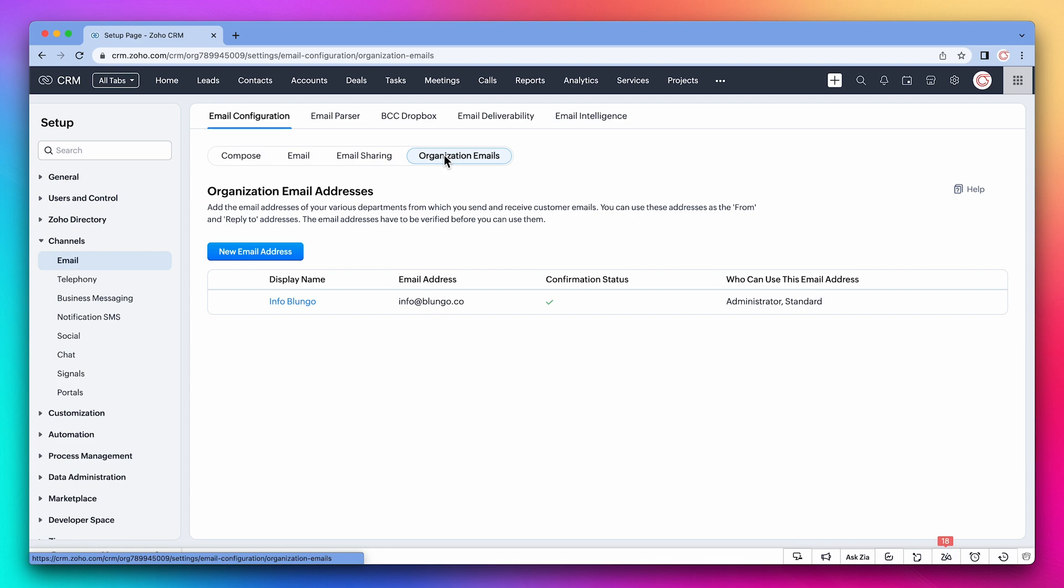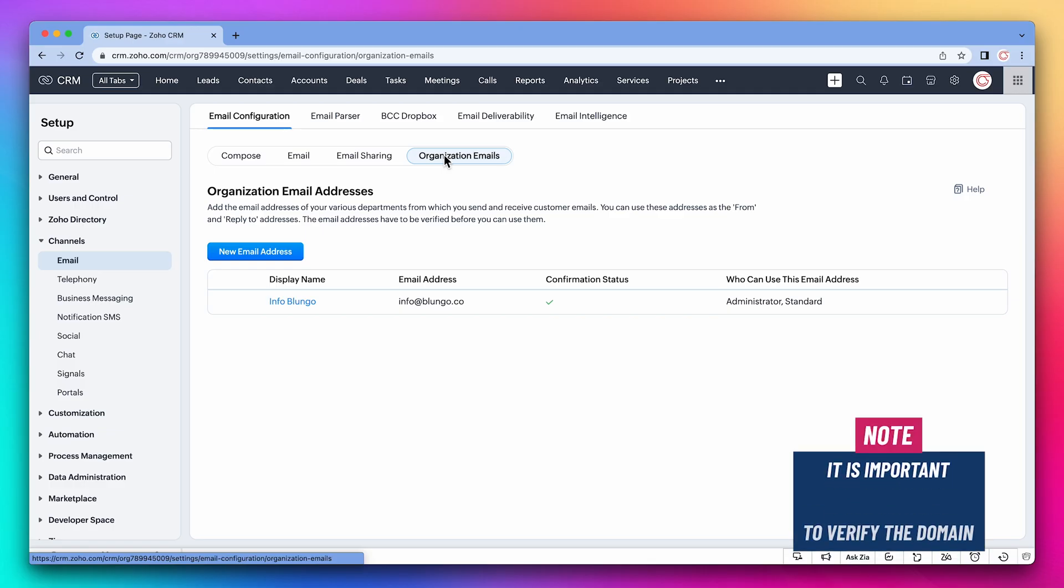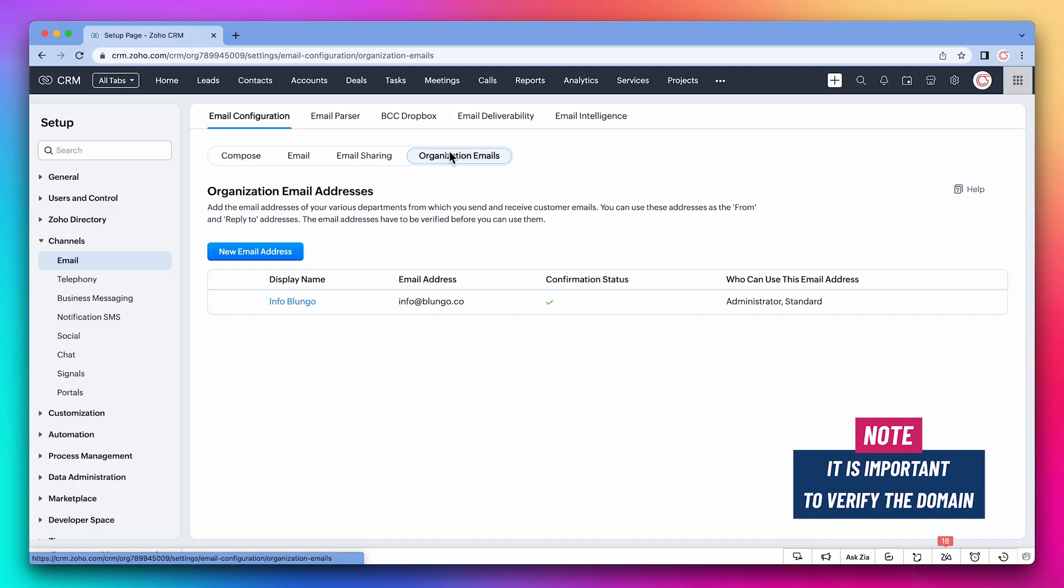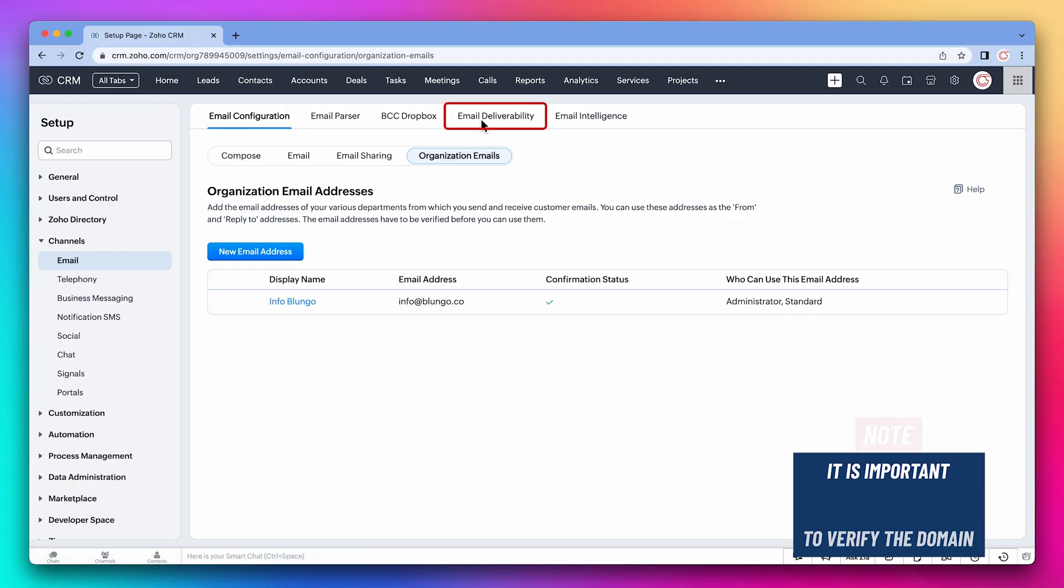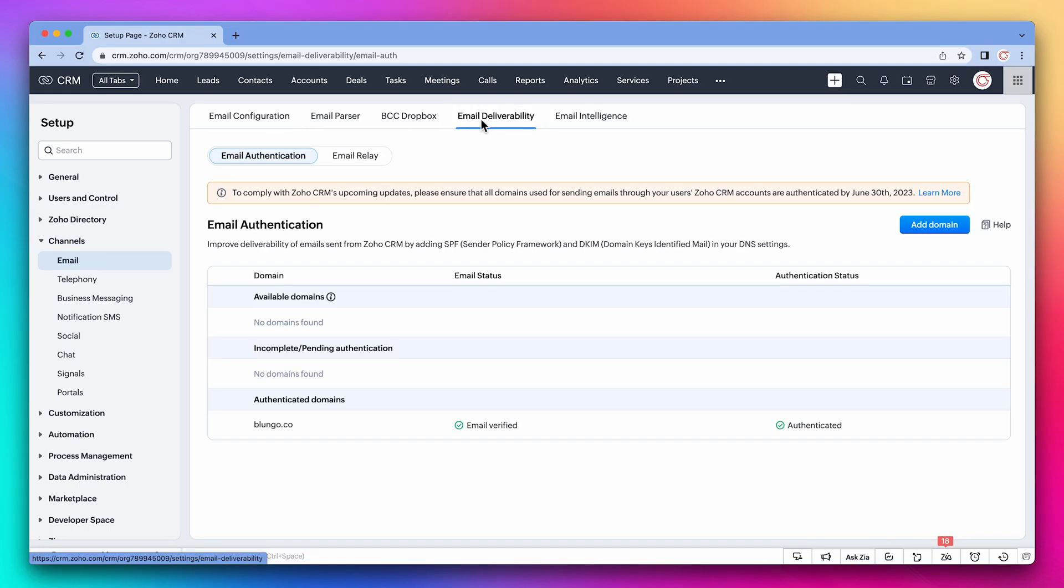If you're planning to send emails from the CRM using your direct email or an organization email, it's important that you verify your domain. This is done on the email deliverability tab. We have a YouTube video that we'll include in the description that goes over how to add the SPF and DKIM records to your domain.